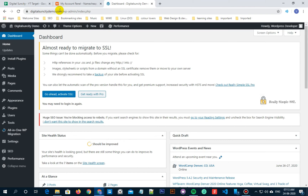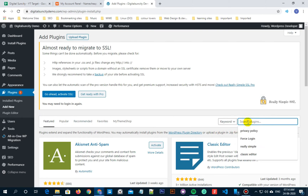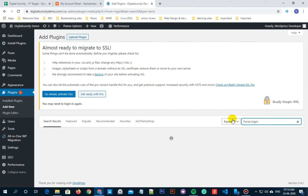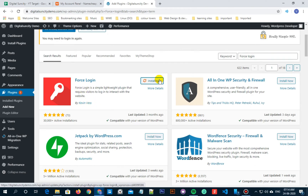All you need to do is install a plugin called Force Login. First, go to Plugins, then click on Add New. Now search for Force Login. Once you can see the results, this is the plugin we are looking for. Click the Install option and then click on Activate.